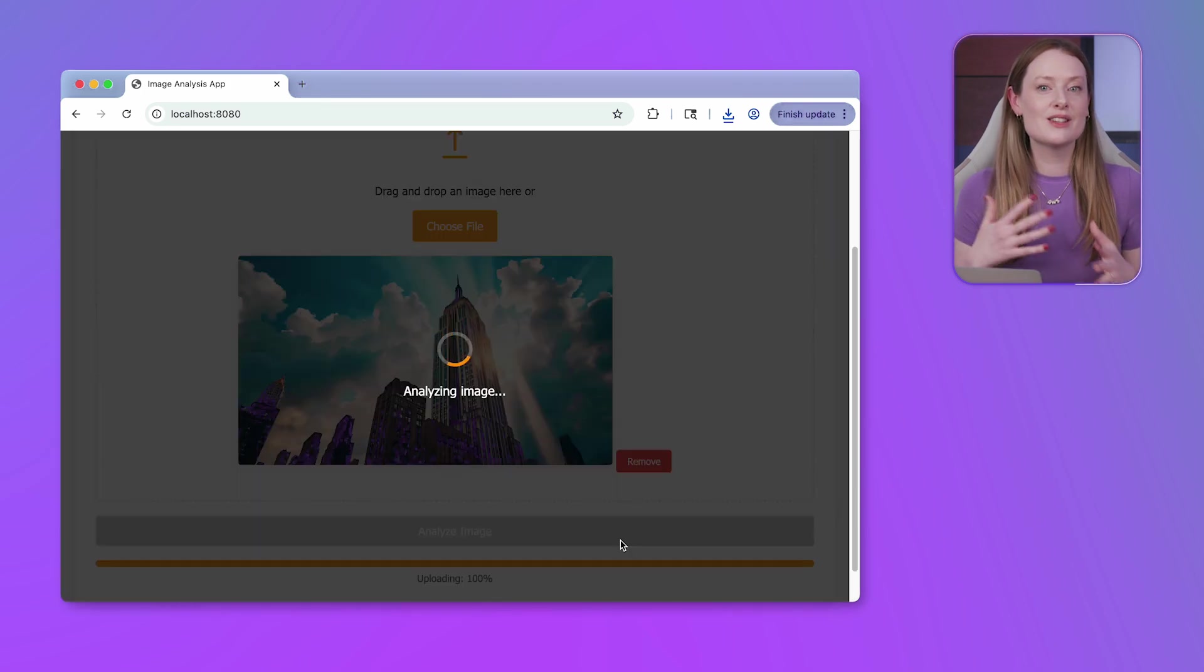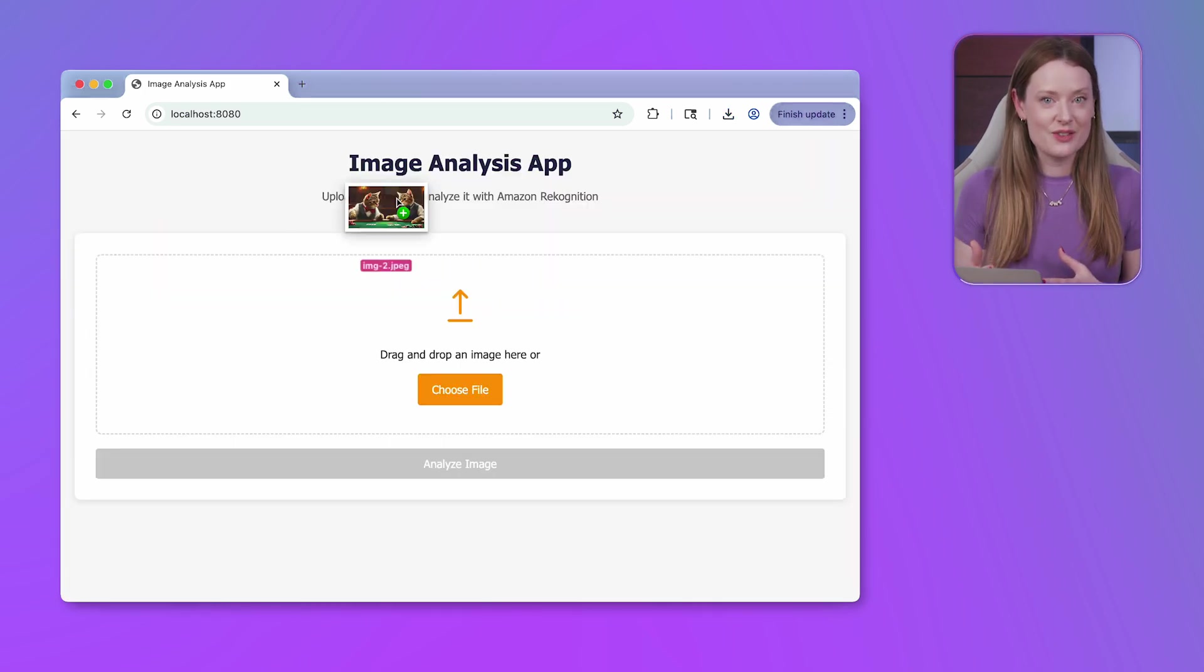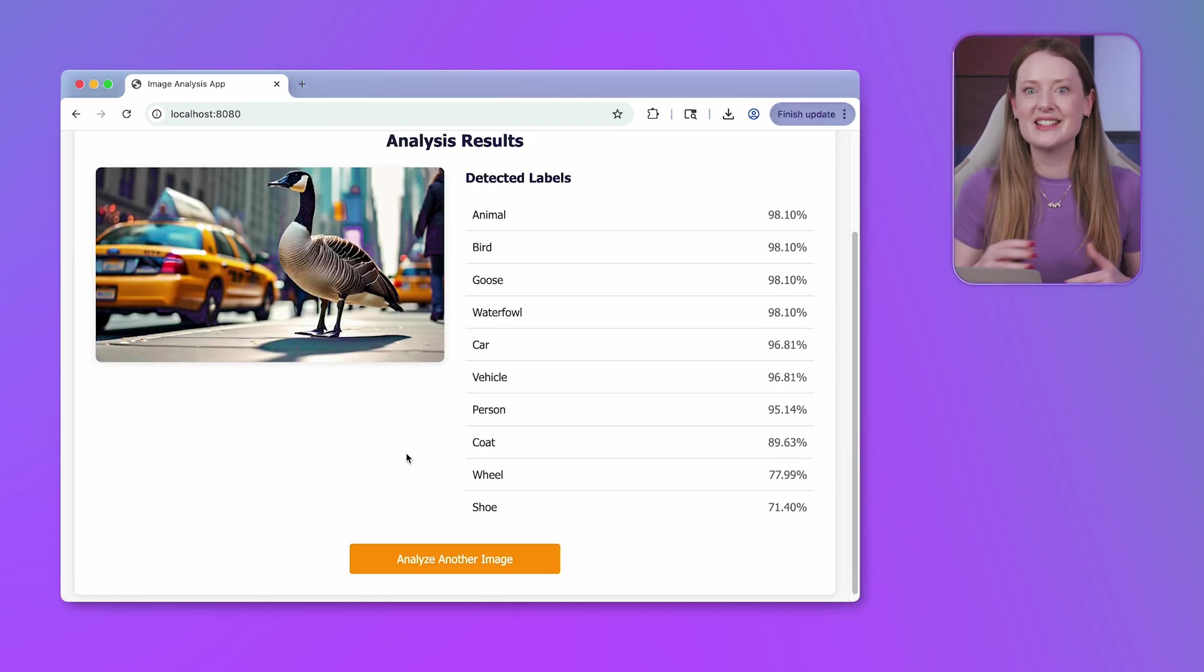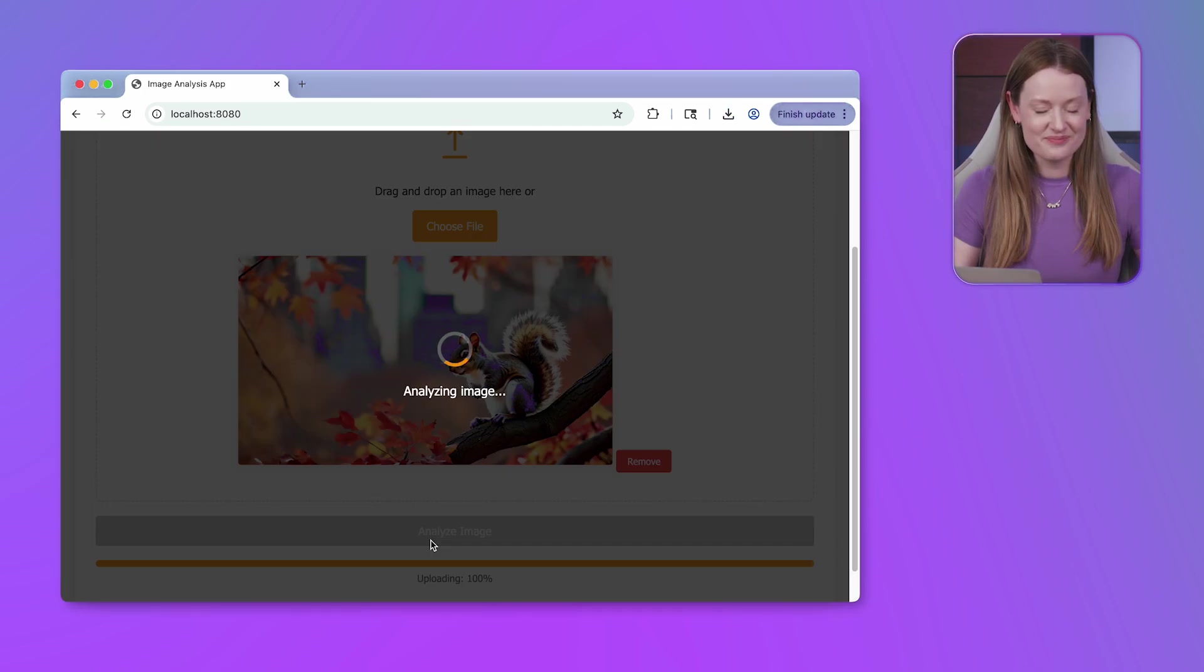I'm trying with lots of other test images I made with Nova Canvas, and it's doing a great job.